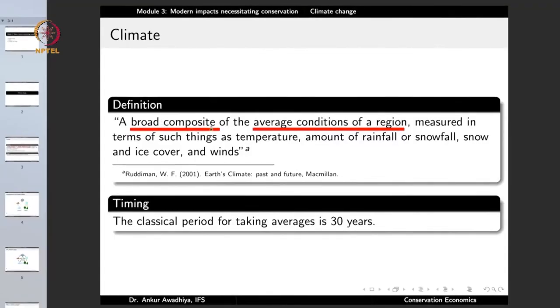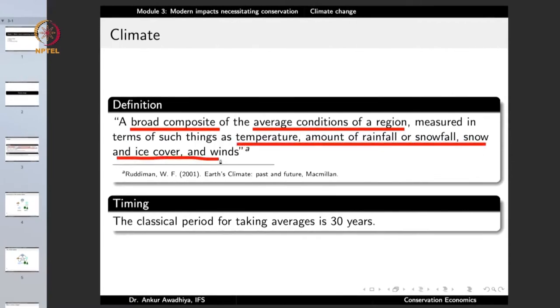Climate is more or less a stable quantity. It is a broad composite of average conditions of a region measured in terms of temperature, amount of rainfall or snowfall, snow and ice cover, and winds. The classical period for taking these averages is 30 years — a pretty long period, which makes climate fairly representative of the conditions of any region, even though conditions might change on an hourly or daily basis.